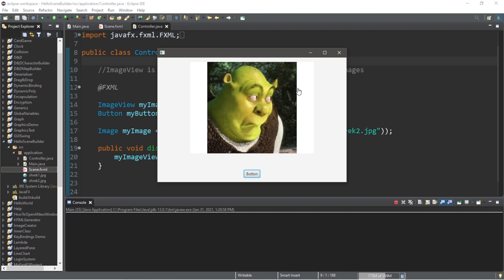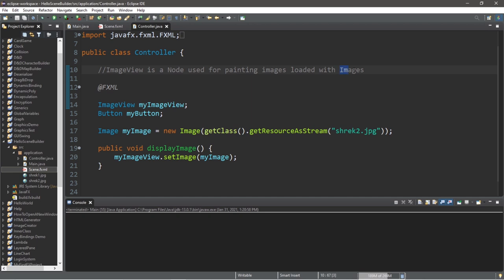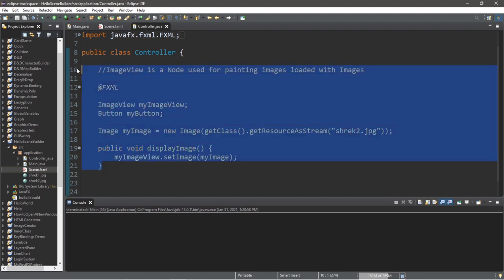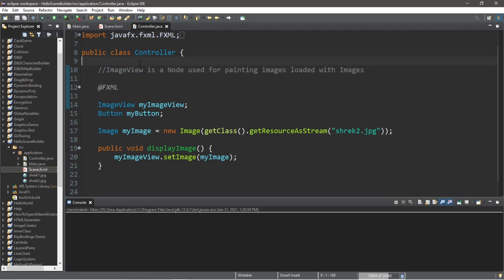Well everybody, that's a basic overview of the image view node. I like to think of the image view node as a picture frame. And we load our picture frame with different images, different photographs. So if you would like a copy of this code, I will post all of this to the comment section down below. But yeah, that's a basic overview of the image view node in JavaFX.